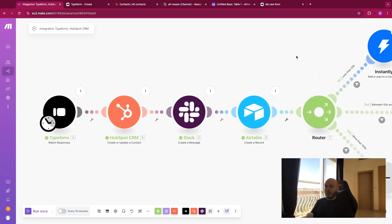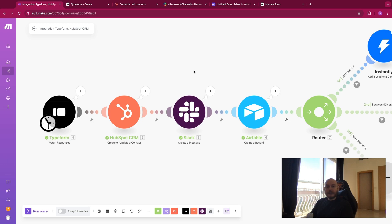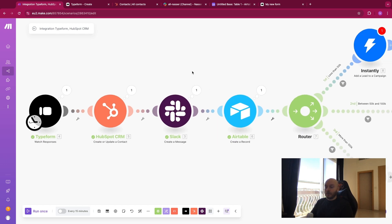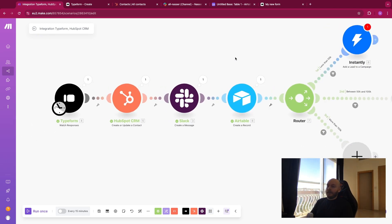I hope you understood why it is powerful to integrate these two tools in Make.com — because you can create a lot of complexity in your automation and create small processes for different use cases. As we've seen: send messages to your team to notify them when a new appointment is booked, create a backup on a database, and do a lot more things.